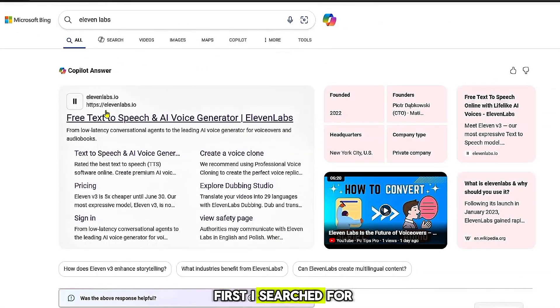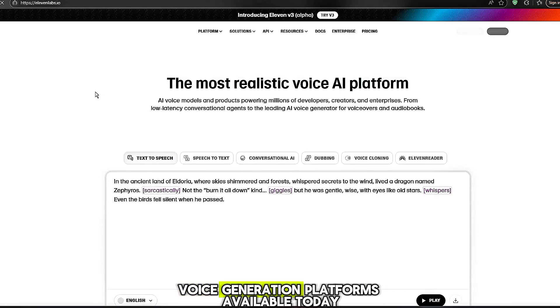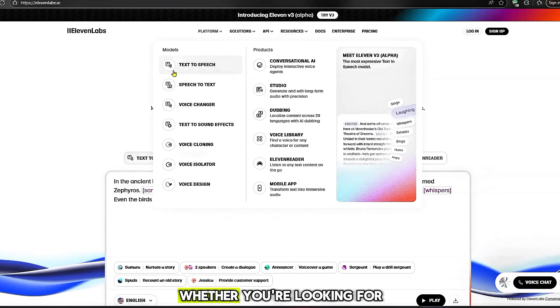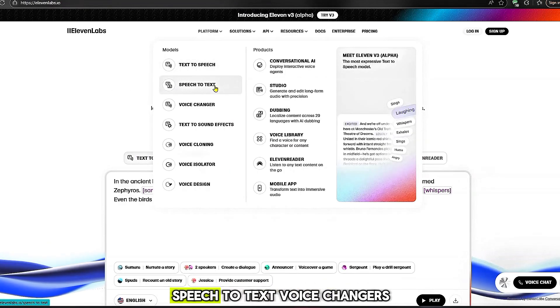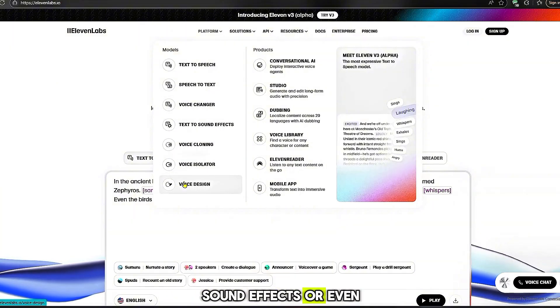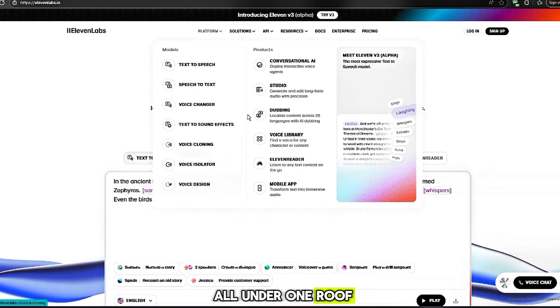First, I searched for ElevenLabs, and here's why. This is one of the most powerful and advanced voice generation platforms available today. Whether you're looking for text-to-speech, speech-to-text, voice changers, AI voice dubbing, voice isolation, sound effects, or even voice cloning and design, ElevenLabs offers it all under one roof.